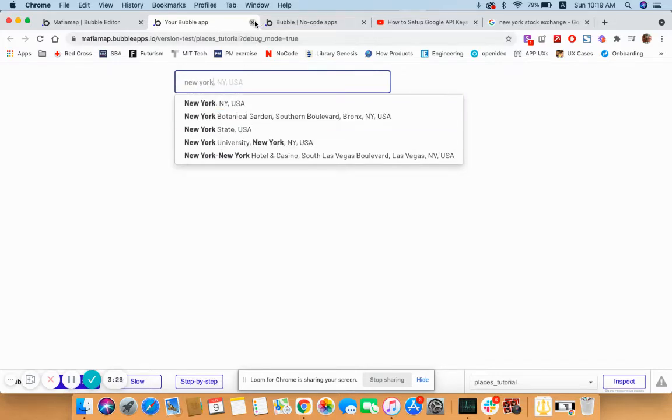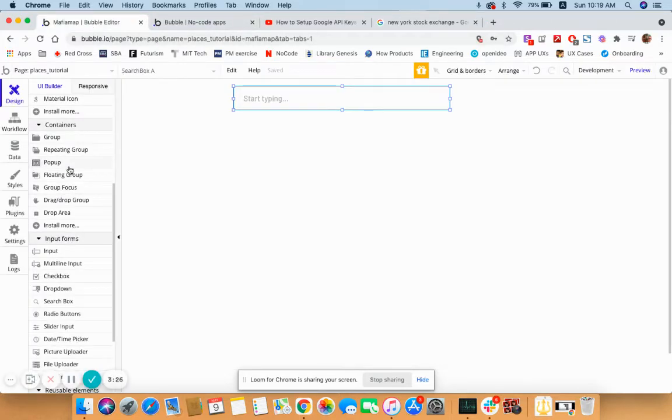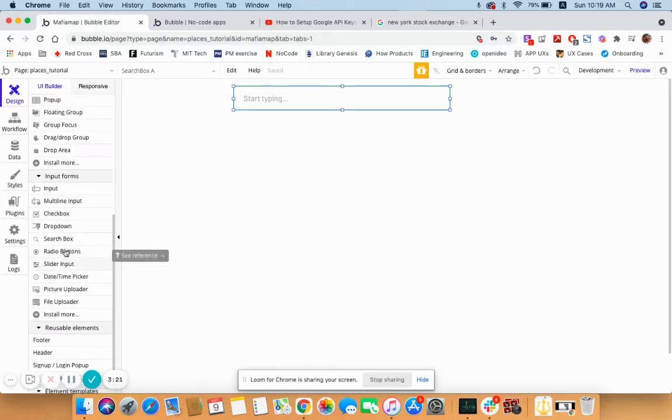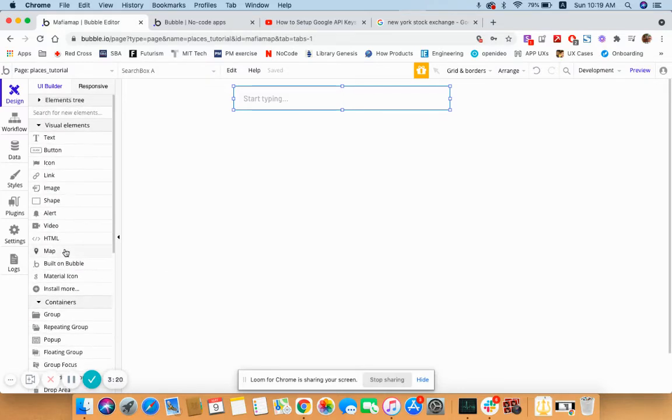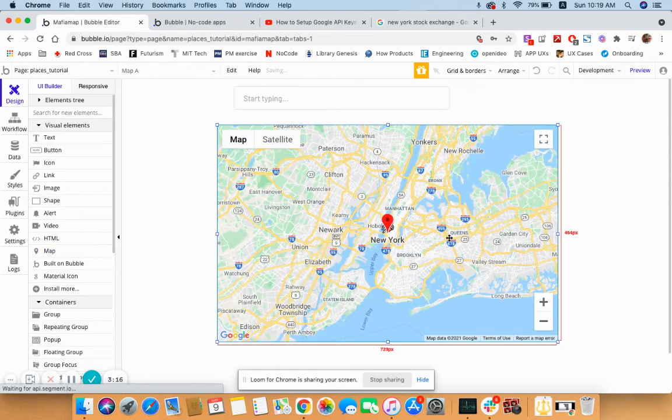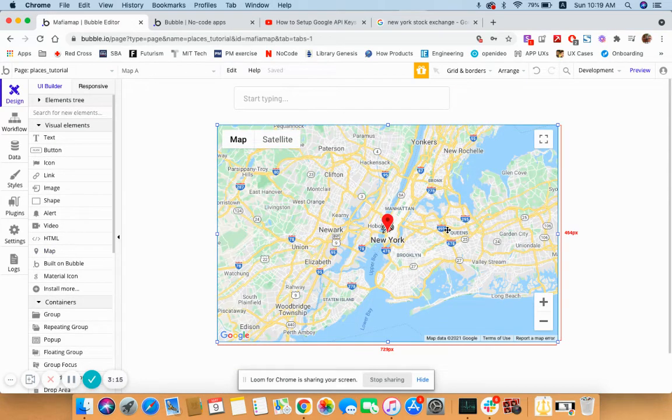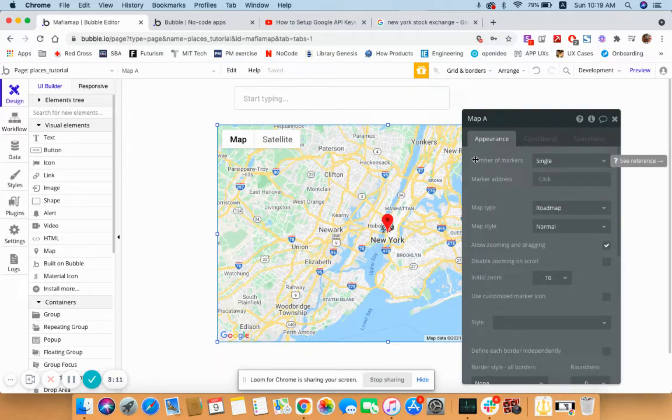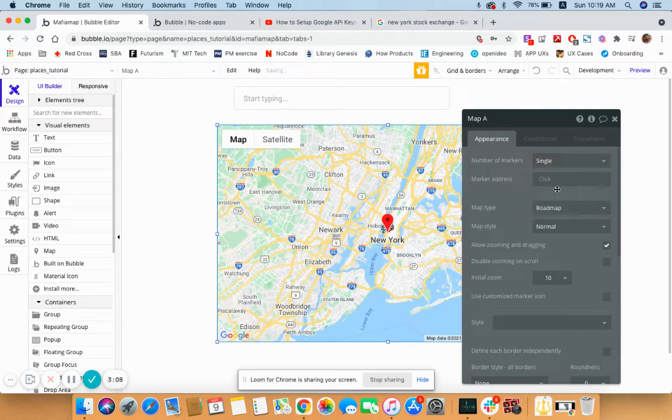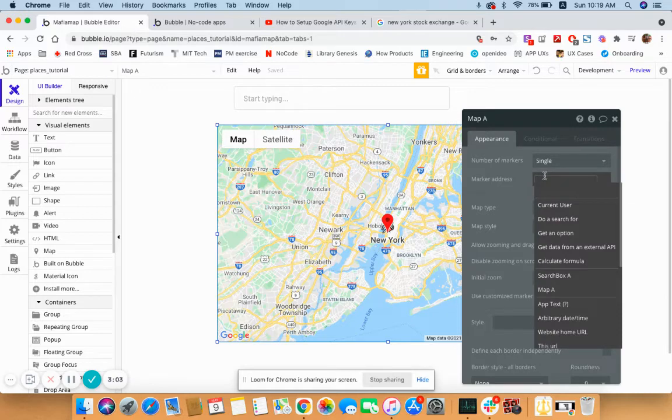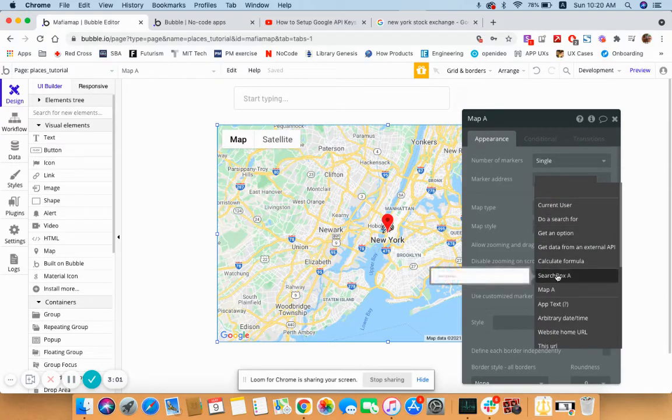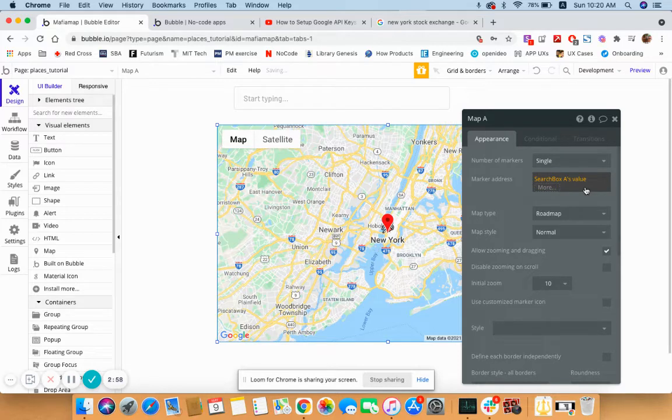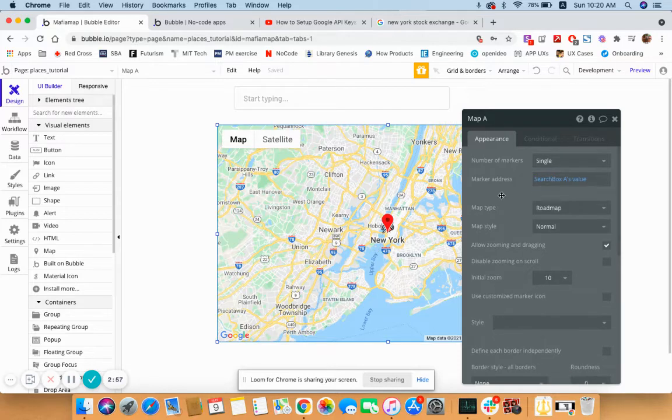Now what you're going to do is introduce the map here. Here it is. I want to display a single pin. Marker address - I don't know what that means. Oh no, that's the data. So I want to get the search box's value and I guess that should be it. We're done.